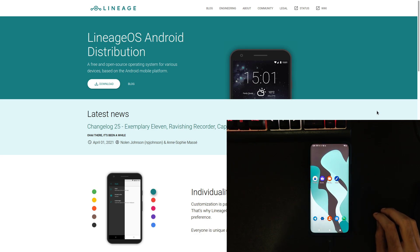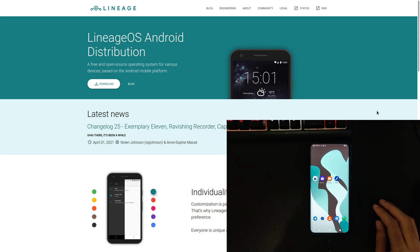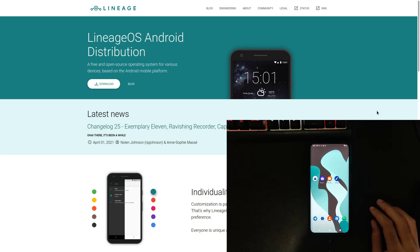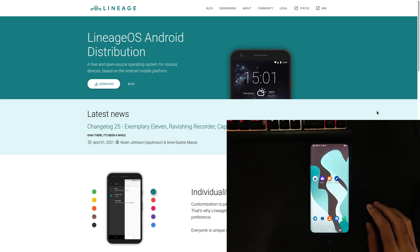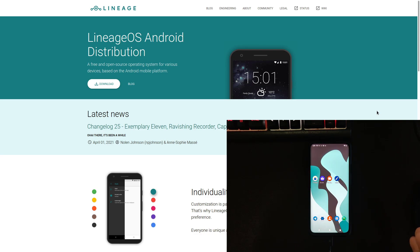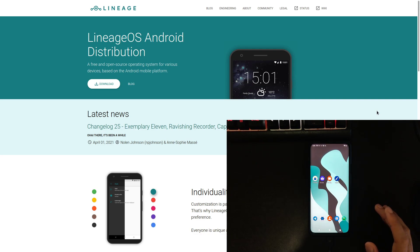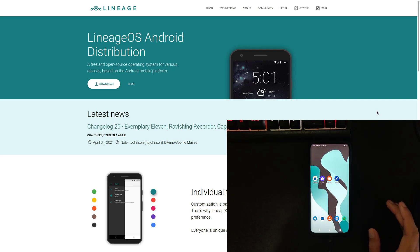Today I'm going to be showing you how to de-google Lineage OS. This is a custom Android ROM that is compatible with over 100 different devices and it's a good option for anyone who is looking to de-google their smartphone. However, with Lineage OS we still have some Google services that are running on it, even if you set it up without GApps or if you set it up with MicroG.